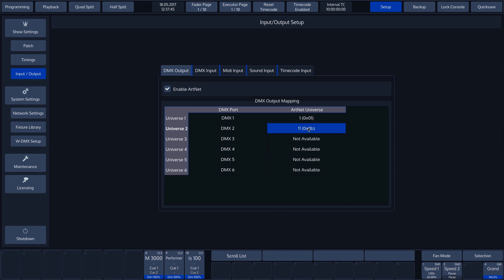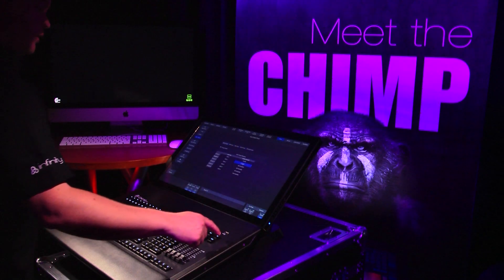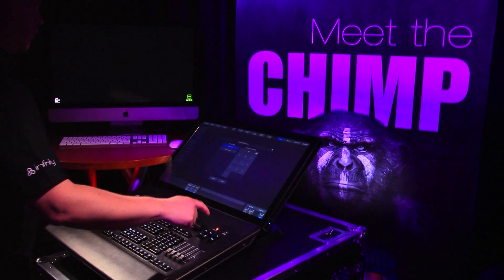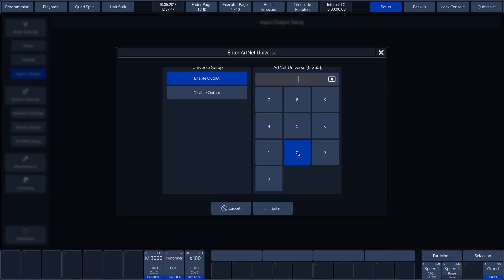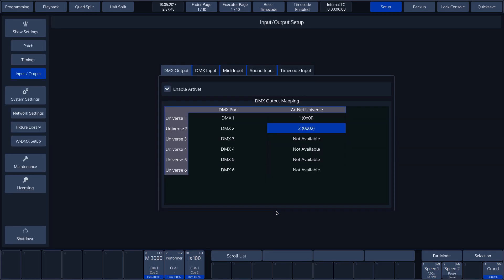We'll repeat this for the second universe. We'll then set these to ARTNET Universe 2 and confirm with Enter. This makes both universes available in the DMX via ARTNET.